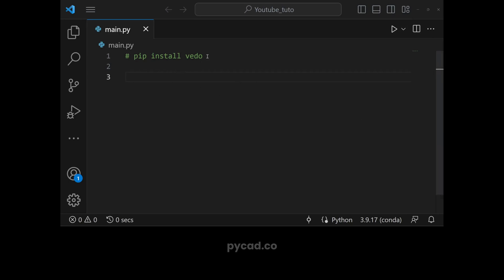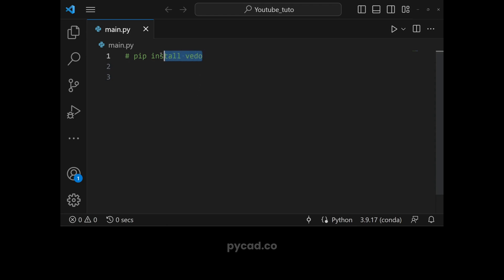The first thing that we need to do is to install vedo. To install vedo you just need to pip install it using the terminal, or if you are using VS Code you can directly use the terminal of VS Code to install vedo.